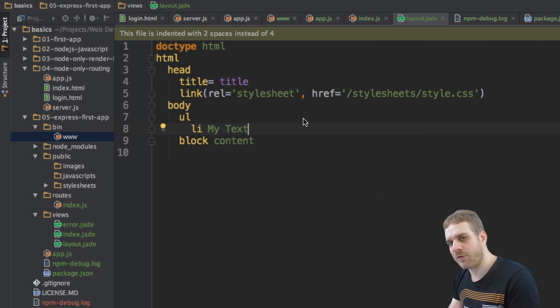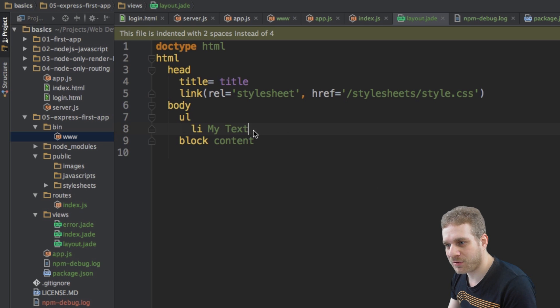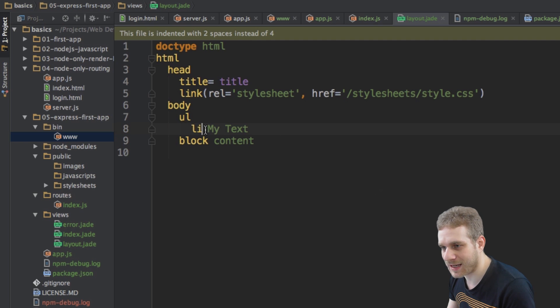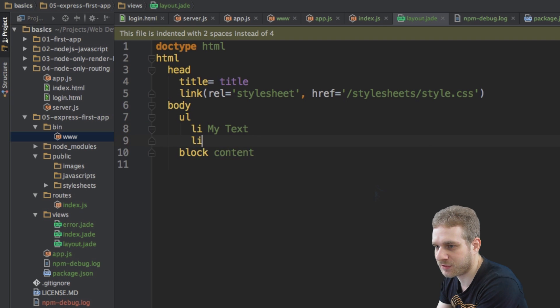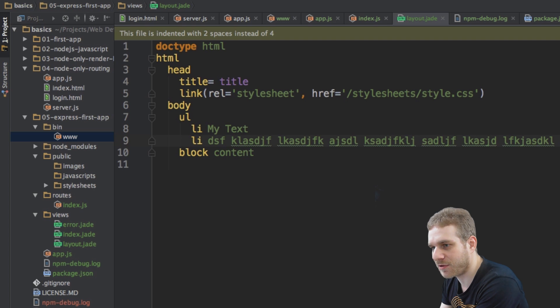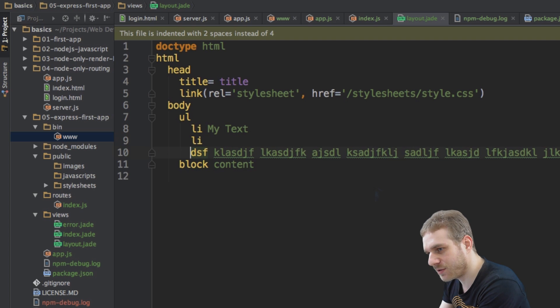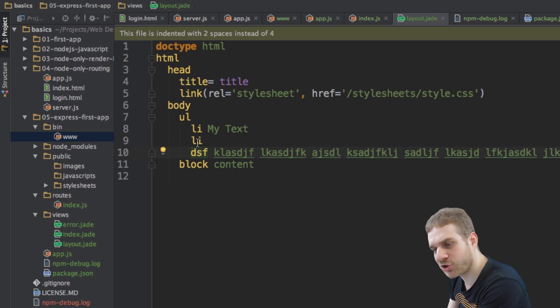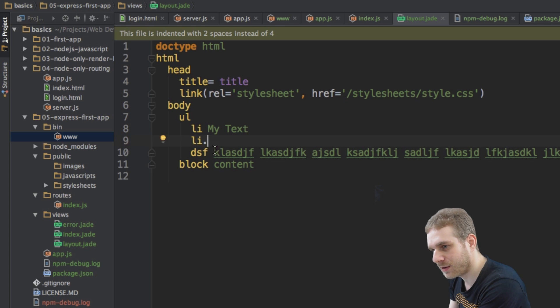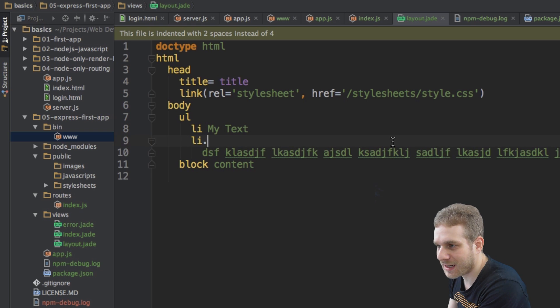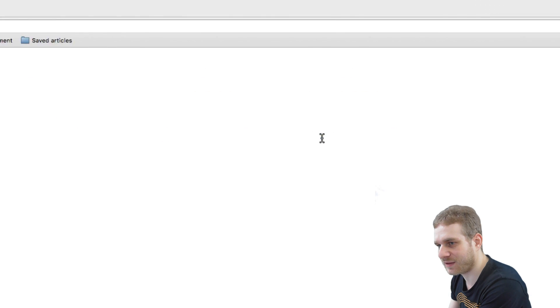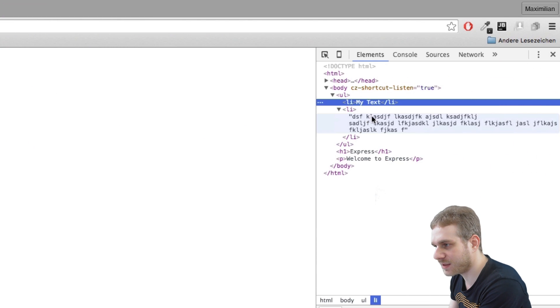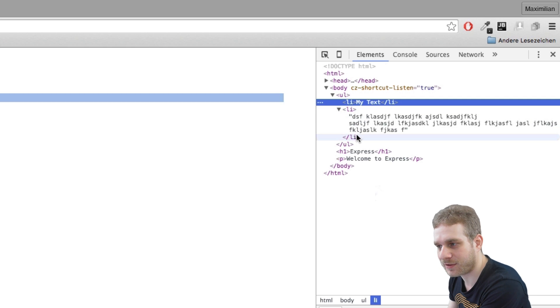This is basically how we structure our code here. We're using this indentation and we're outputting text between two elements just by writing it behind the element with an empty space between. Now if we have more text and we don't want to enter this all in one line, let's say like this, it's very, very long. We can also enter a new line, but now it would think of this as a new tag which it would not recognize. Therefore I enter a dot here, indent this to the right, and now I can have multiple lines here. If I save this and reload,